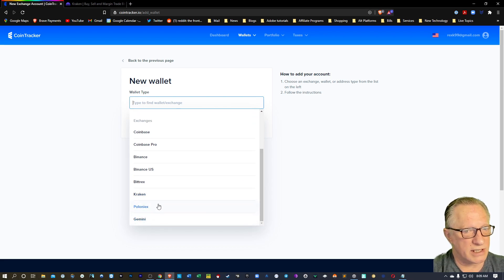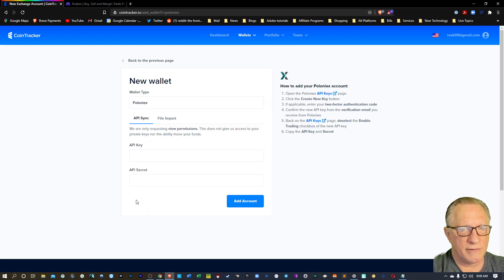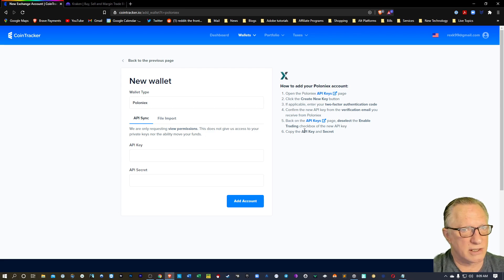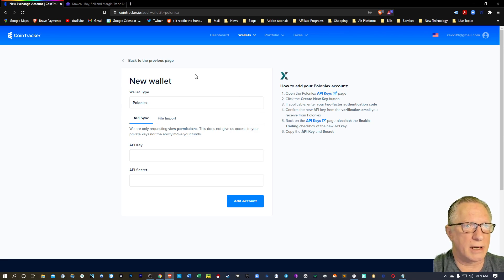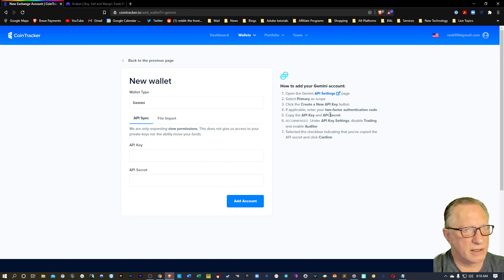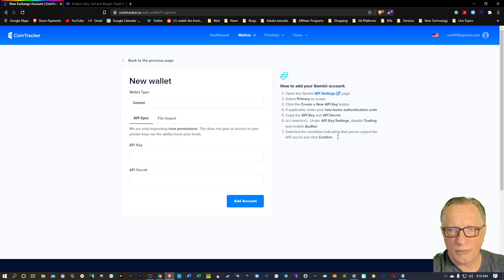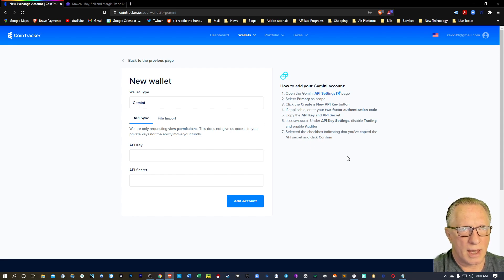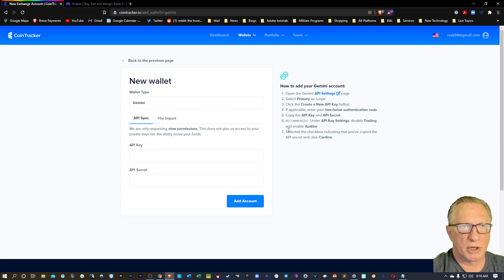I don't have either one of these other exchanges, but if you'll notice, they're very similar. You'll just click the link, log into your account, and they'll give you some guidance on the settings. Usually it's disable trading — very similar. Follow the link and they'll give you the instructions on the specifics of that website, tell you which settings to disable, and copy those keys into your Cointracker. Pretty straightforward.